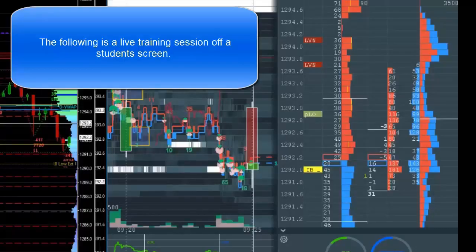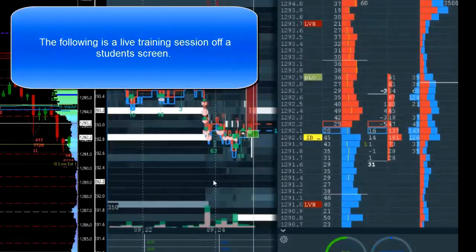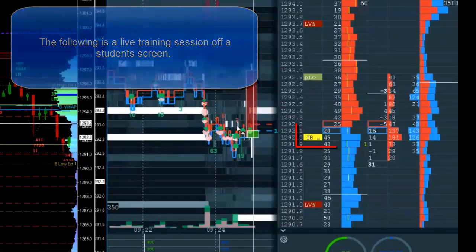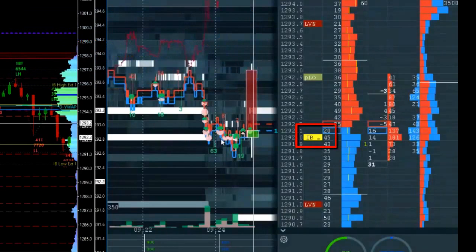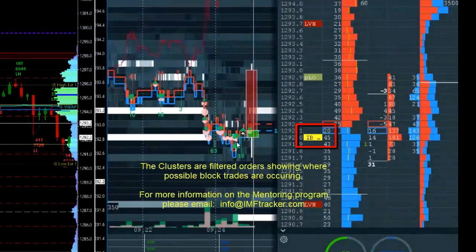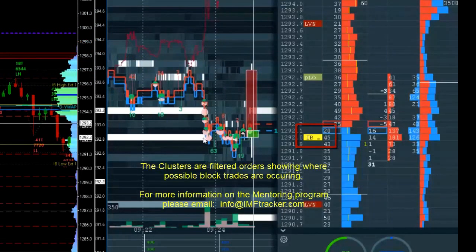Okay, you see how they're getting that little cluster there at 92 and see how they pulled all that liquidity? Yeah, it's gone. Now I'd be looking for a long as soon as we cross 92.